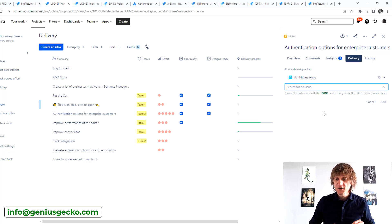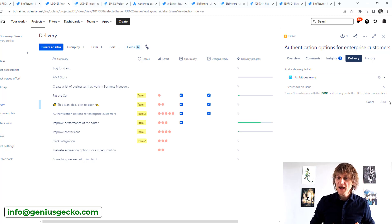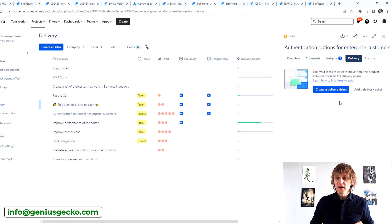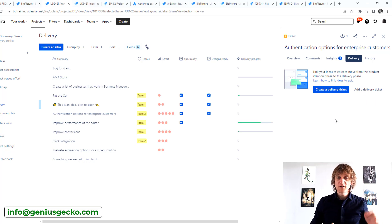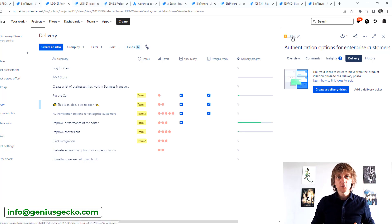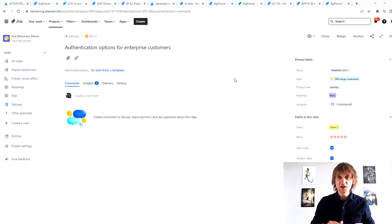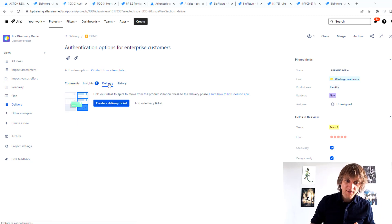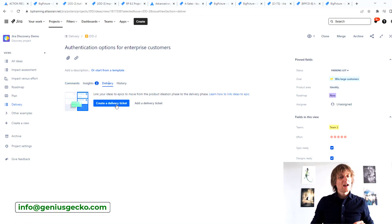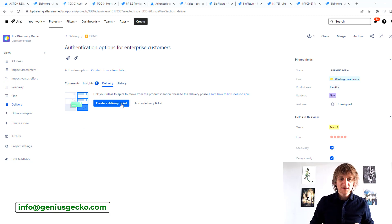If you want to create a delivery ticket, you hit the bar, choose which project to create it in, choose the issue type, enter the title, and hit create. The same goes for adding an existing delivery ticket — you search for existing issues, choose a project, search, hit add. I also want to show you that you can do this from the more standard issue view: click the issue key to open the standard Jira issue view, and the delivery tab with both buttons is available there as well.